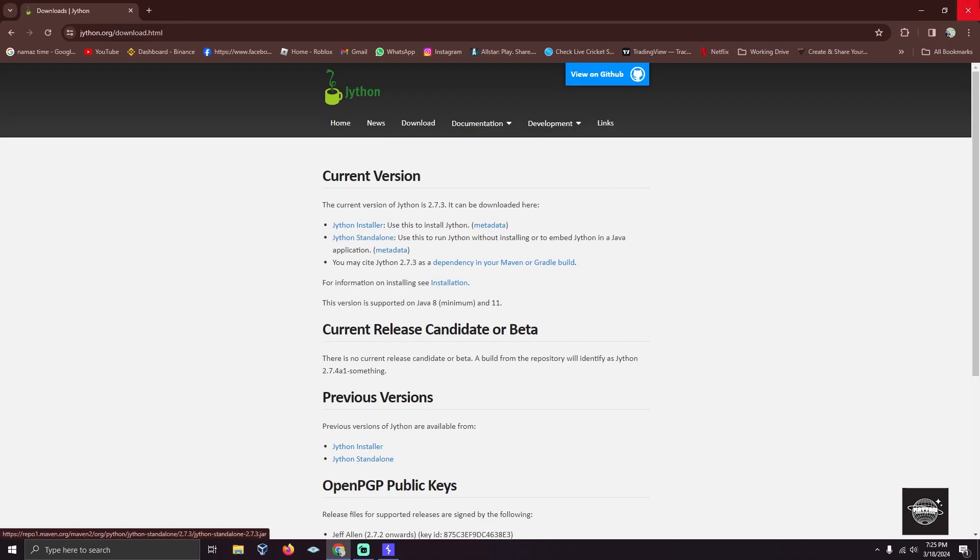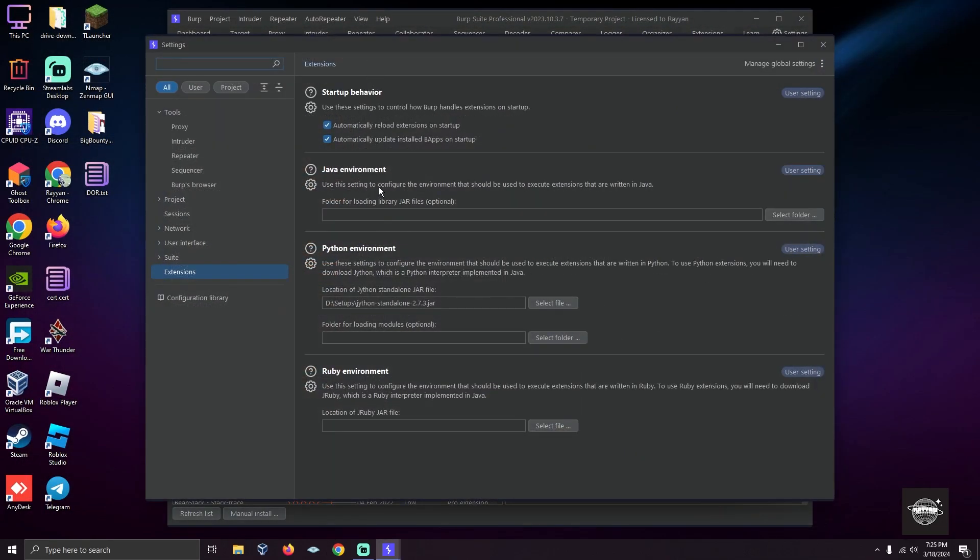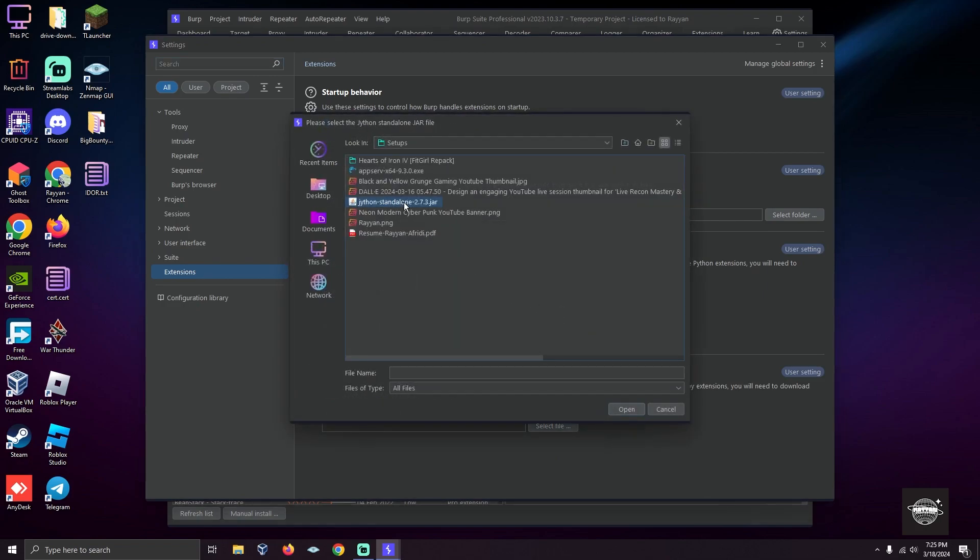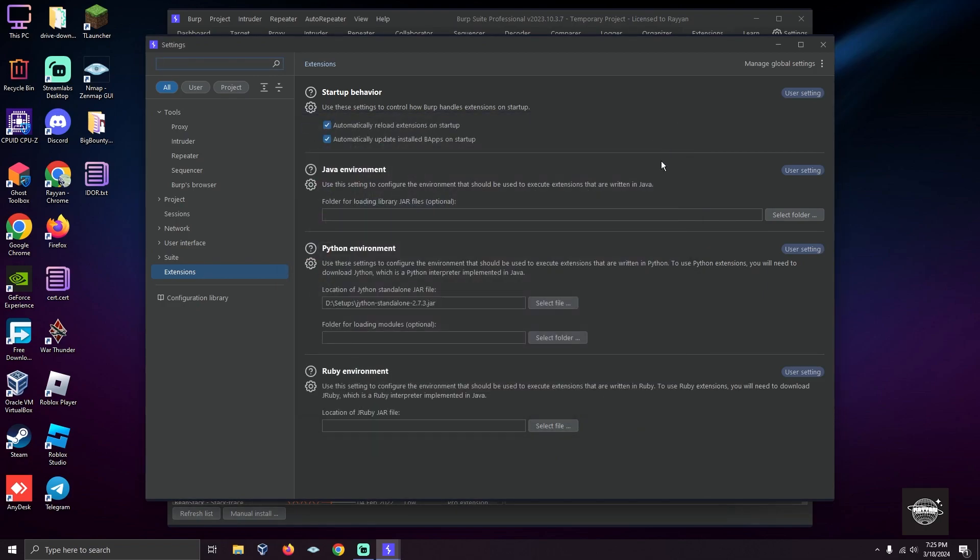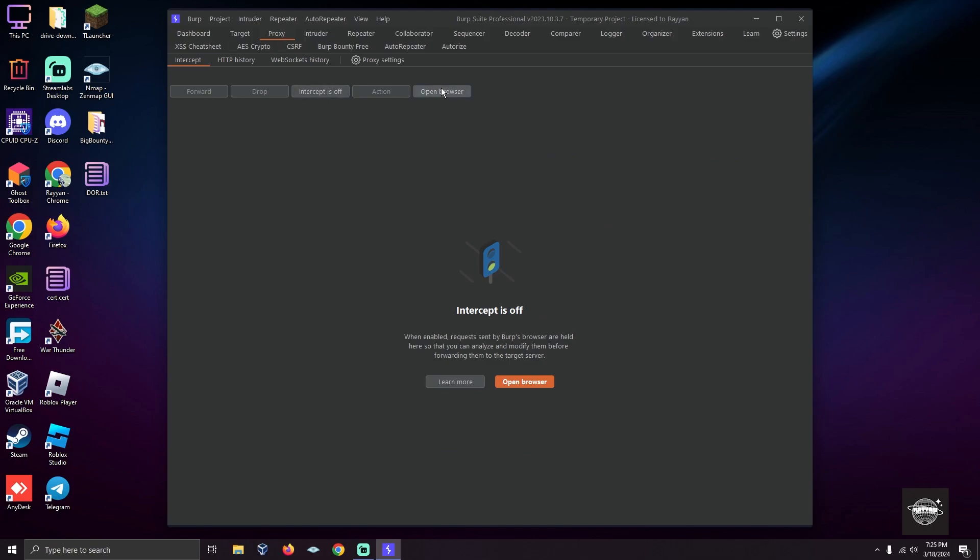While it's downloading, go to Extension Settings. When downloaded, select file and choose the standalone file. Now come back, and I'm going to turn on my browser.